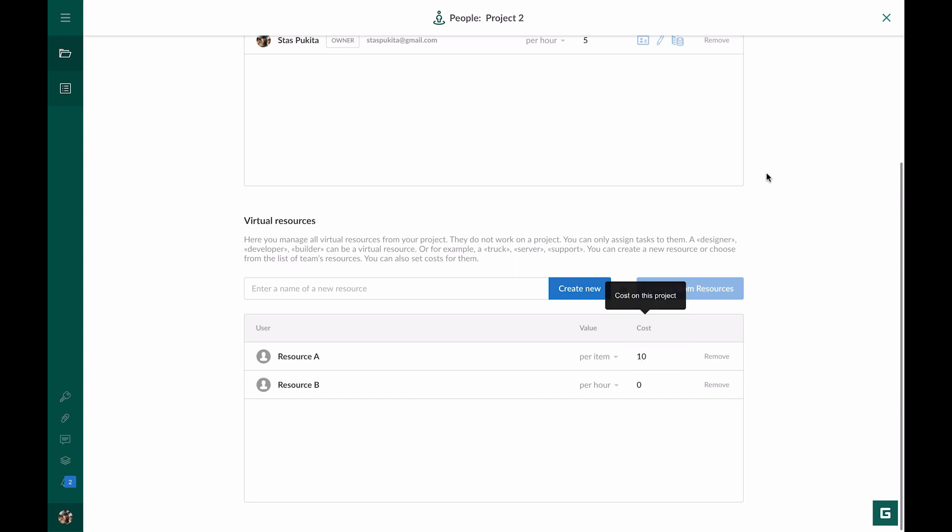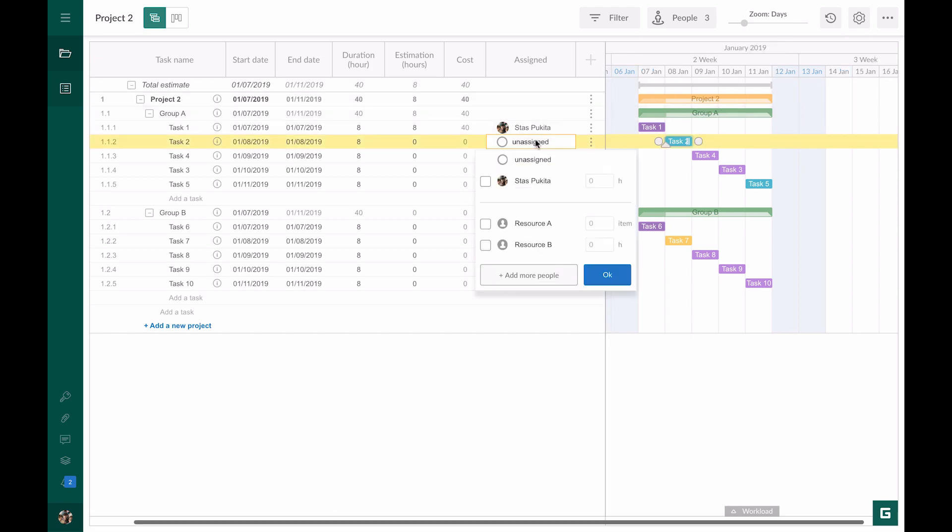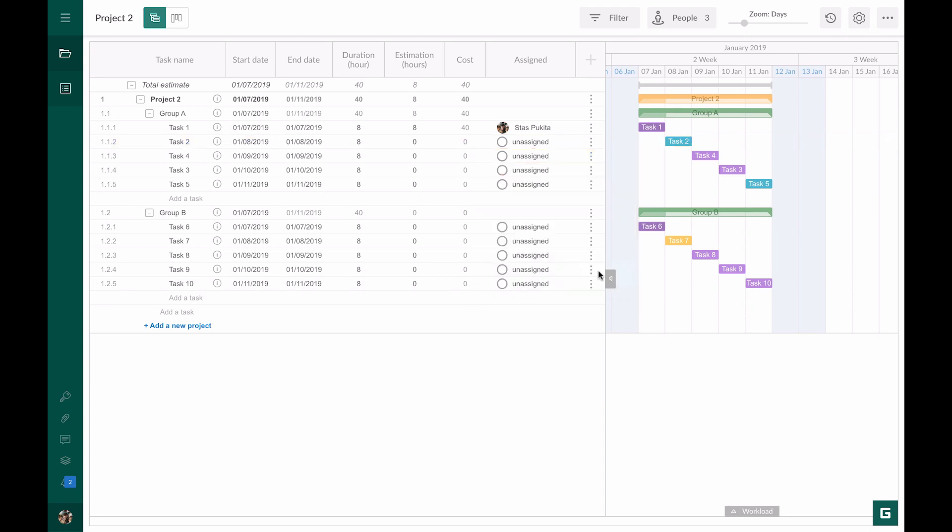We go back to our project and assign Task 2 to Resource A. Let's say we need to use five items for this task. In the cost column, we see 50. This is the result of multiplication of five items by $10. Please note that in this case, the duration of the task does not affect cost calculation.